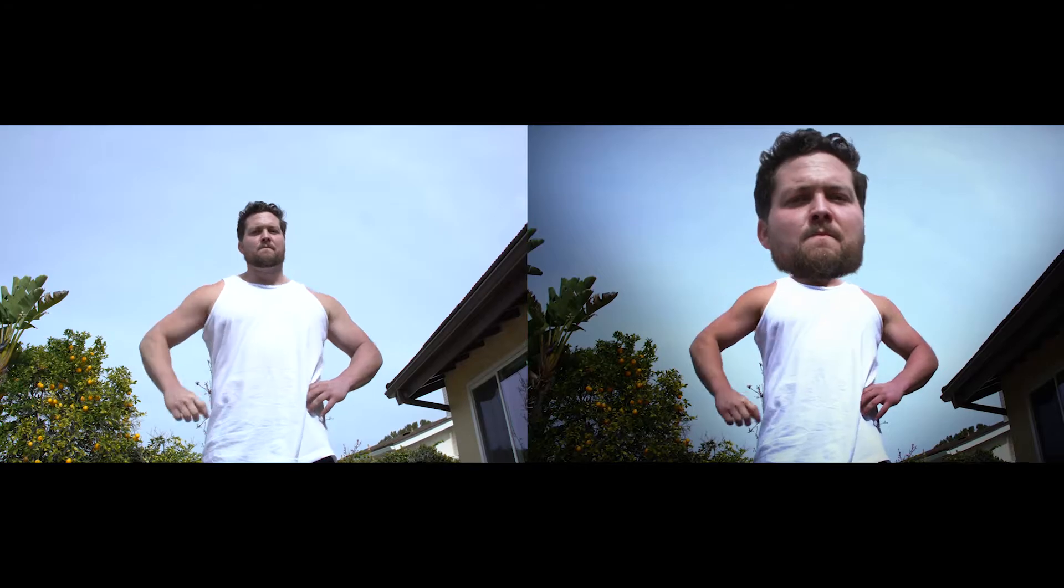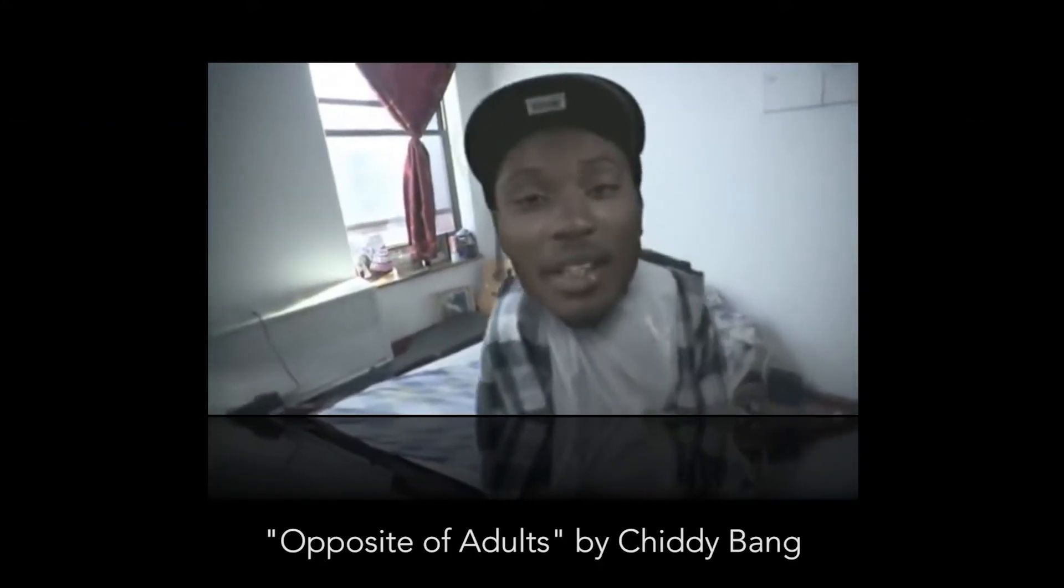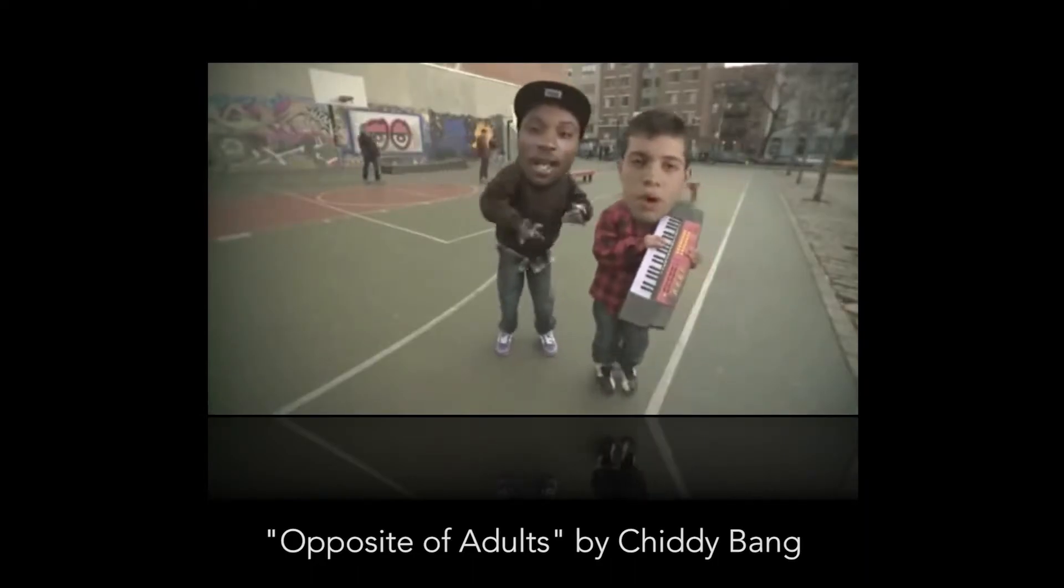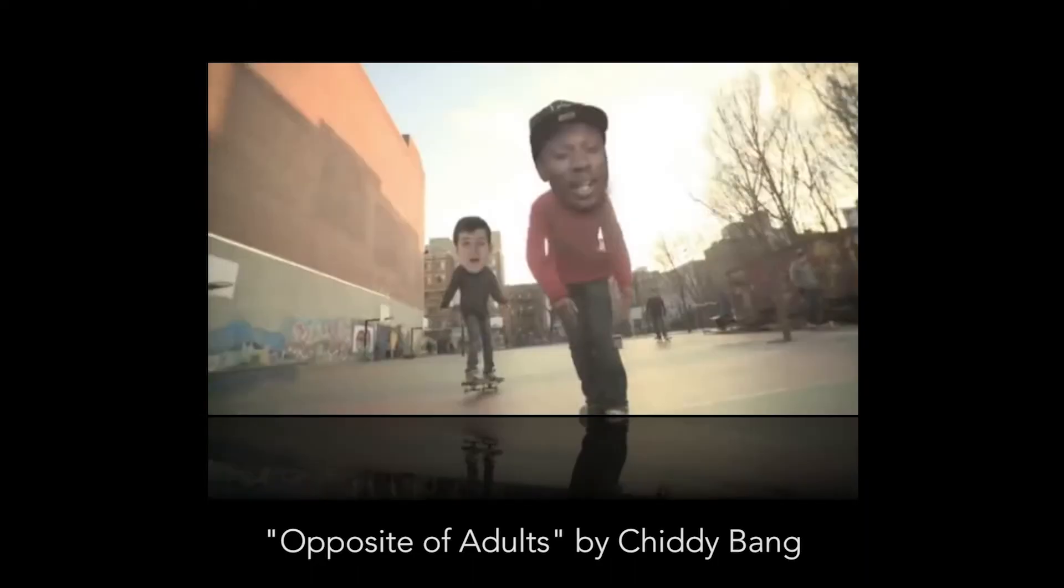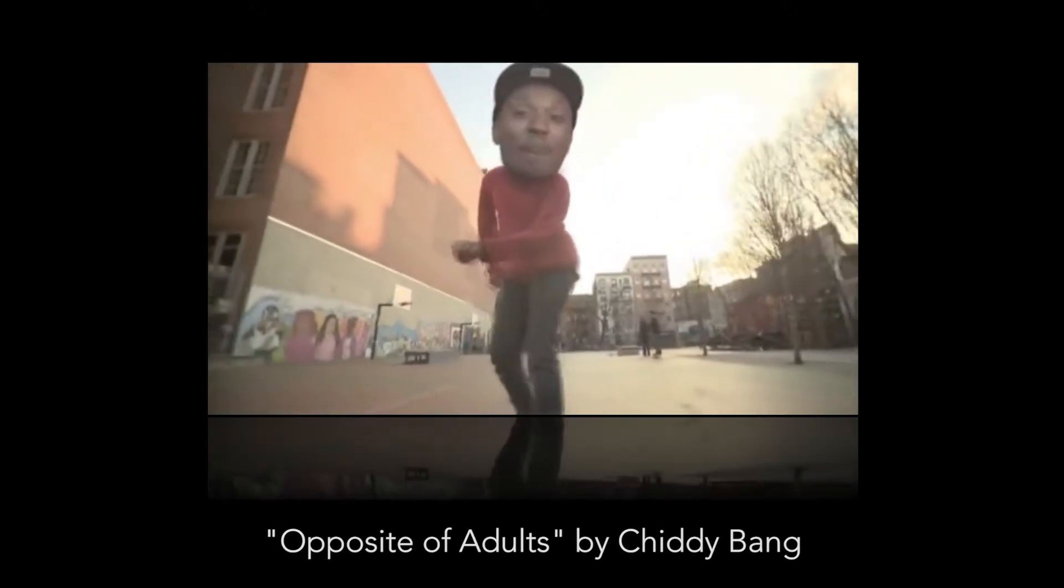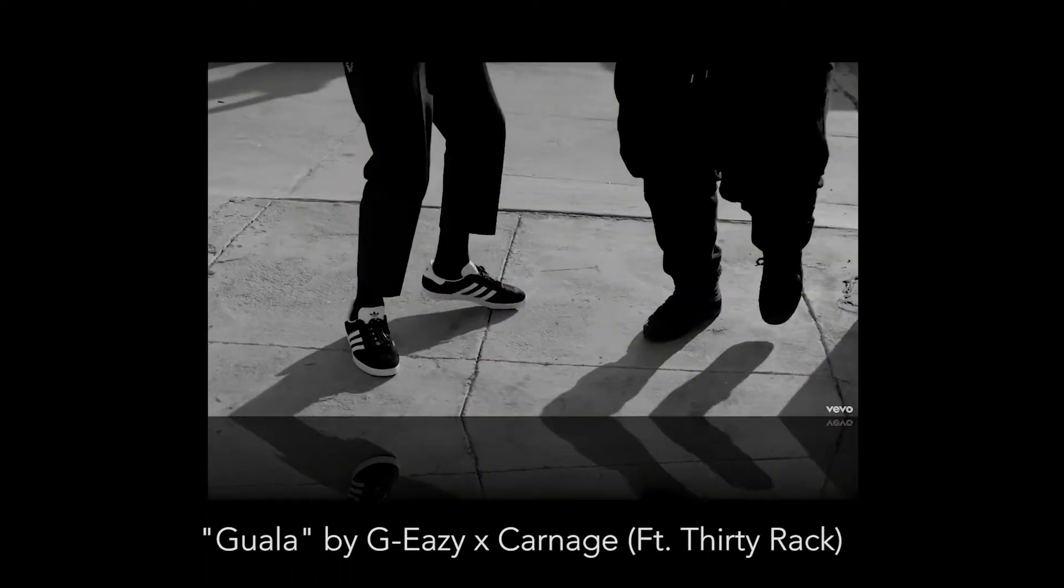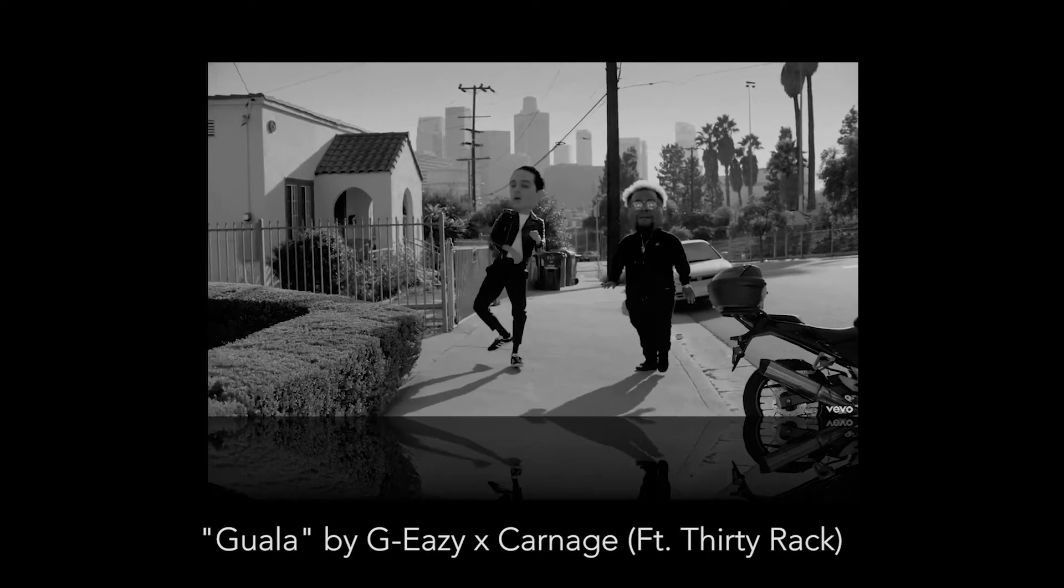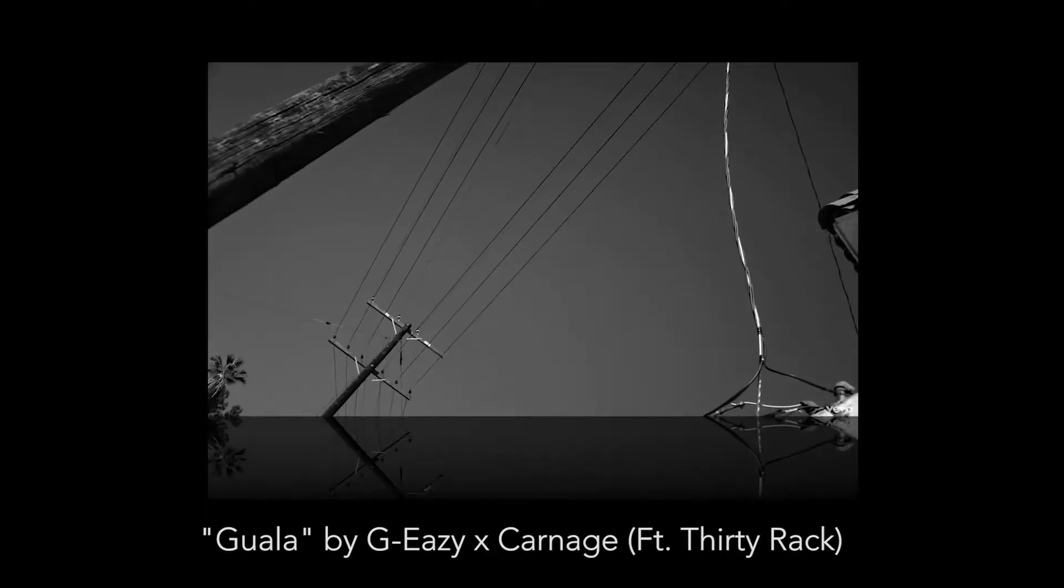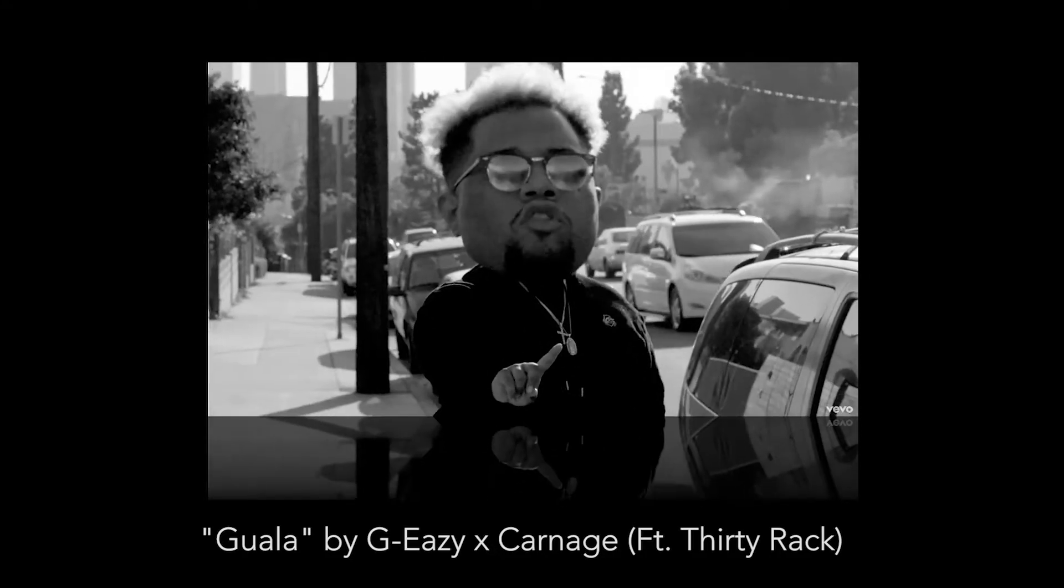So I found this one in a couple of music videos. Ones that really came to mind were the older Chitty Bang Opposite of Adults music video, which is kind of something we'll be emulating here, and then of course the G-Eazy Guala music video where you see their big heads attached to smaller bodies.